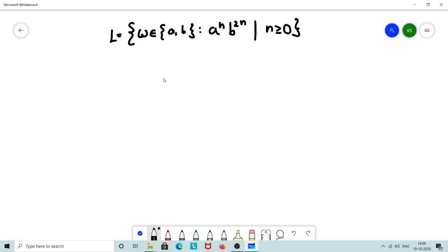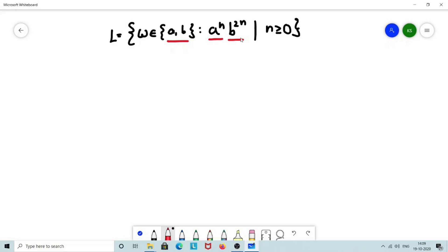Welcome back everyone to a session on Automata Theory and Compatibility. As a continuation of previous videos, let us solve a few more problems on constructing PDA for the given context-free language. Here, the language L is made up of strings W from the alphabet set {A, B}, where A is replicated N times concatenated with B replicated 2N times, where N is greater than or equal to 0.